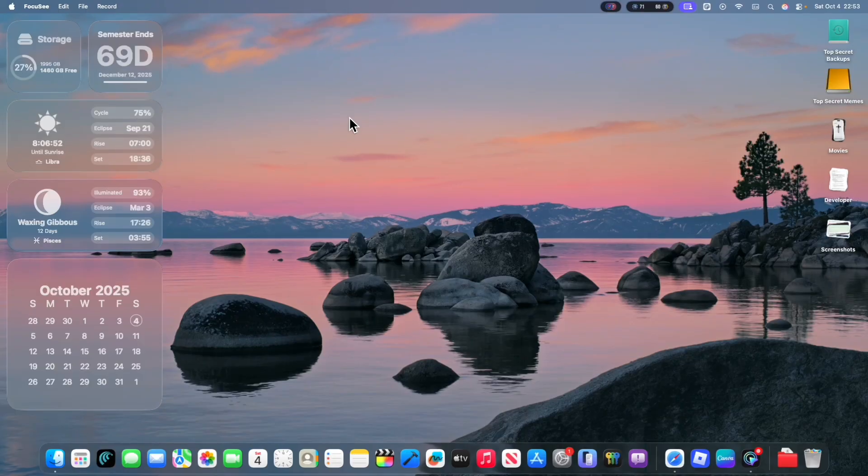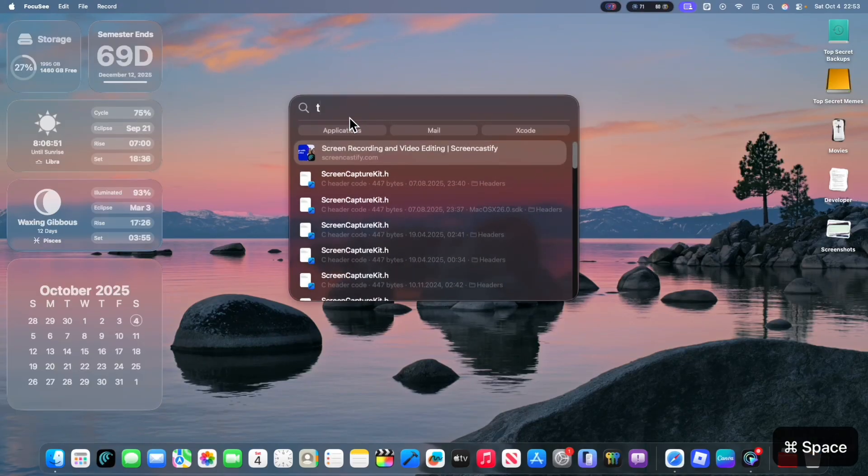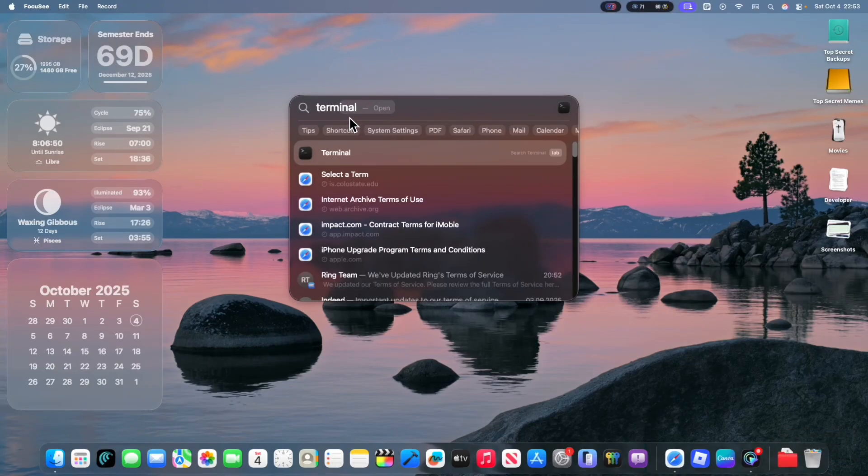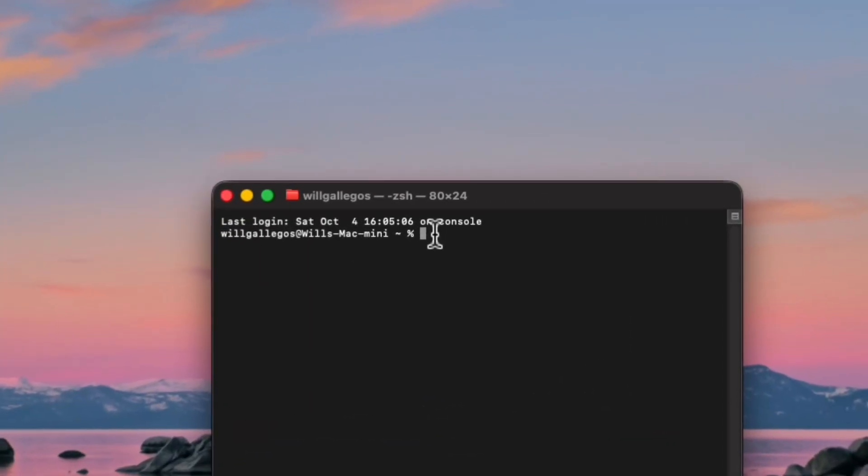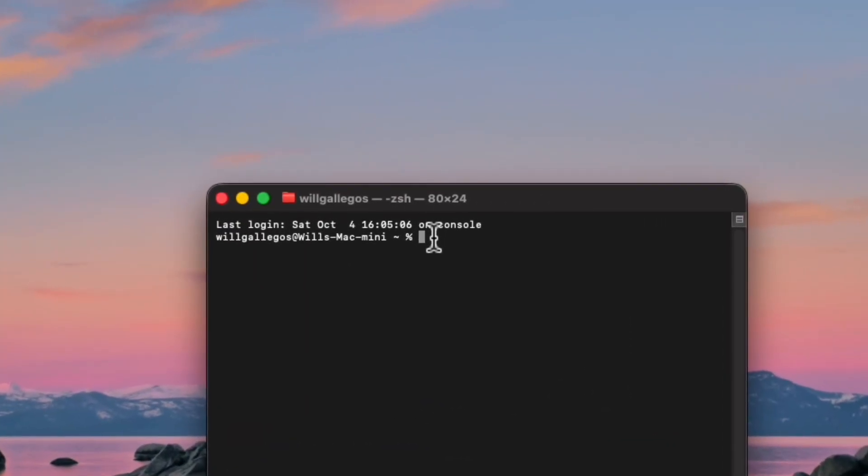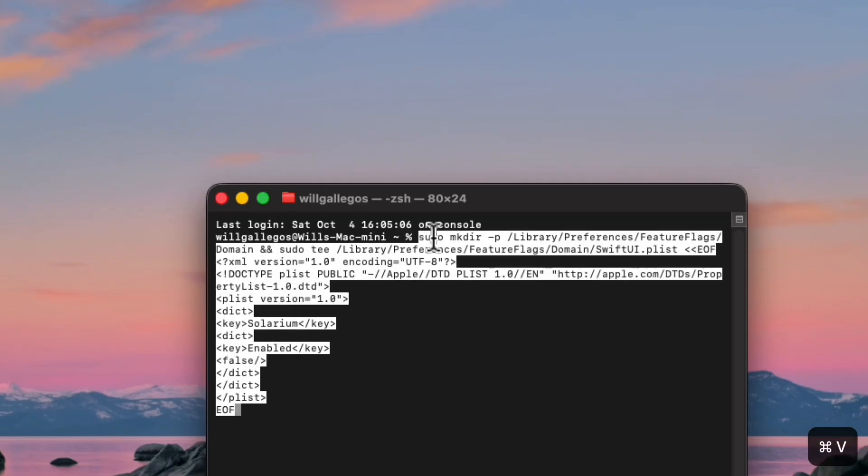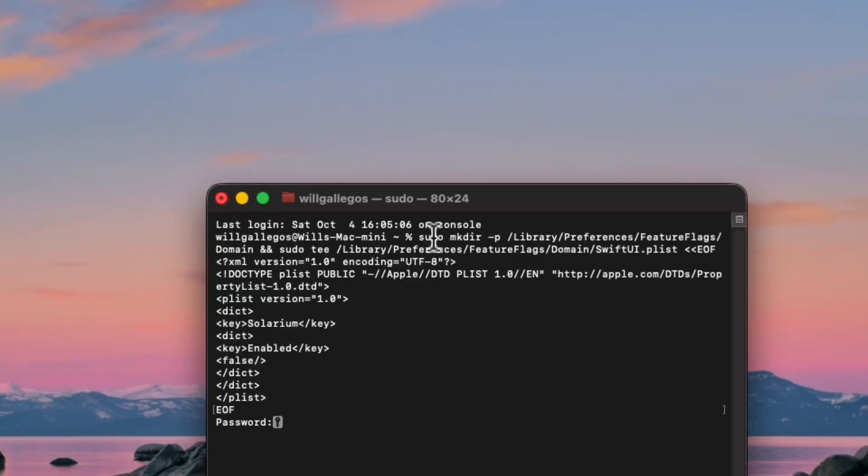So the first thing you want to do is you're going to want to open the app Terminal. Now I pasted a Terminal command down in the description down below. And it's actually very simple. So all you got to do is copy that and then paste it in here and then press Enter.